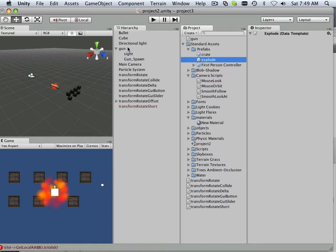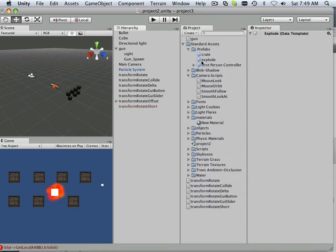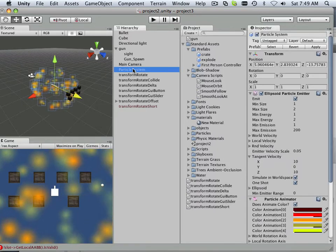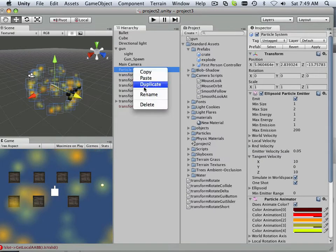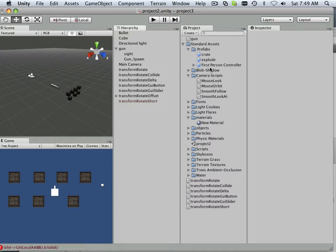Now what I can do is click and drag the particle system over here and it exists over here. And I can now delete it over here. There we go.